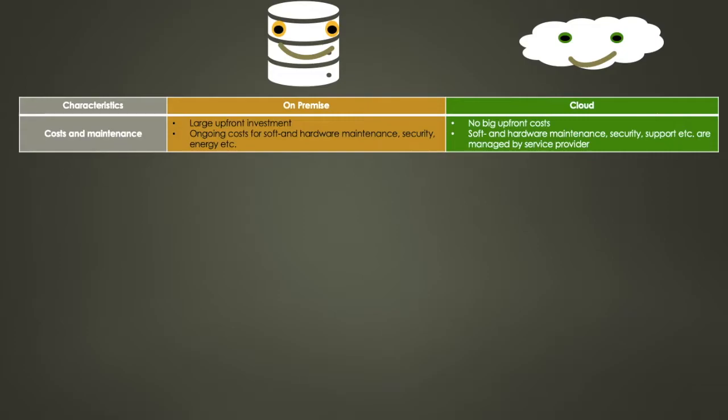For on-premises you have to invest a large amount of capital upfront. This can be because of hardware, the installation itself, software licensing fees, as well as data backups and you have to cover all the energy costs.